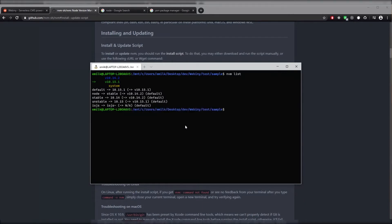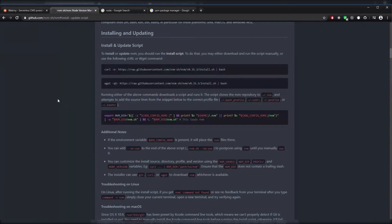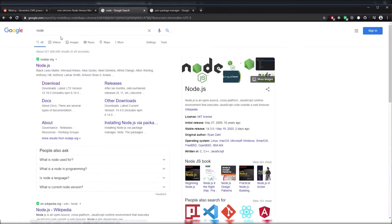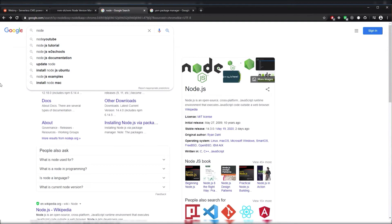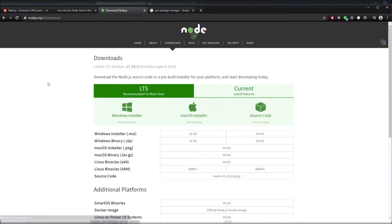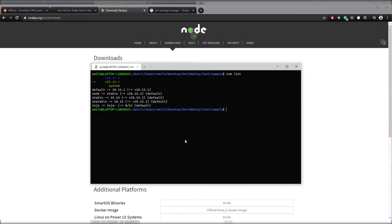Next, let's head to the Node website to figure out the current LTS of Node. To do that, we can hop over here, type Node, click on the download, and we can see that the current LTS is 12.18.0. So we'll copy that to our clipboard and let's hop back to our terminal.